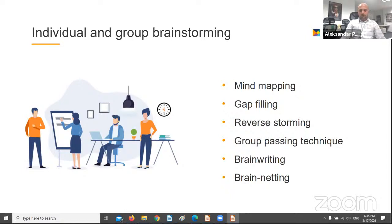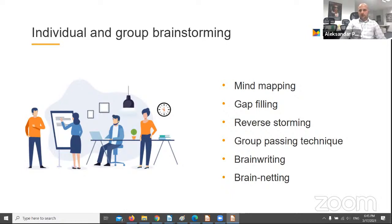Gap-filling can also be used for individual and group brainstorming. In gap-filling, you're required to identify your current state and your end goal and then fill in the gaps. It's very helpful when it comes to problem solving because it requires you to find workable solutions. Reverse storming — as the name suggests — rather than forming solutions to a problem, you actually need to cause the problem. This is a very powerful way to open up new solutions for recurring problems.